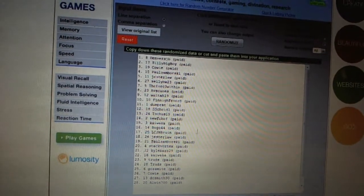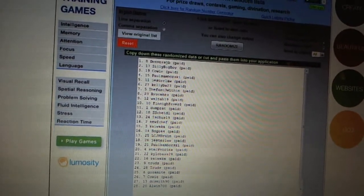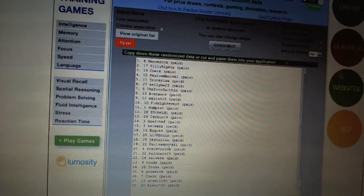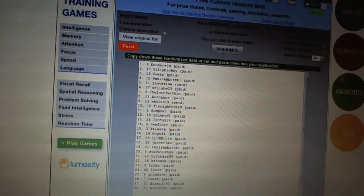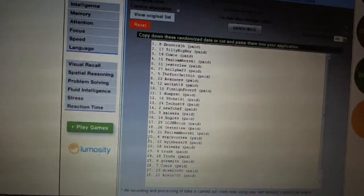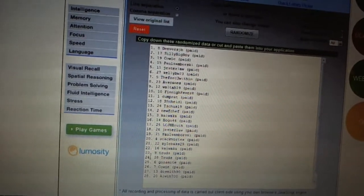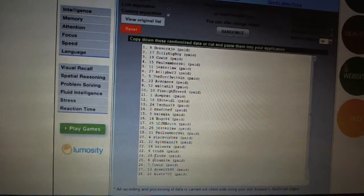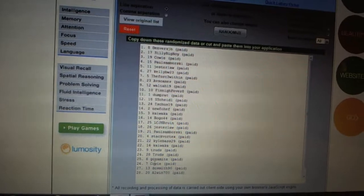Seventeen, LCJH Bruin. Eighteen, Jester Law. Nineteen, Paul Samborski. Twenty, Stag Vortex. Twenty-one, Kyle Bass 29. Twenty-two, Cowocka. Twenty-three and twenty-four, Trubbs.